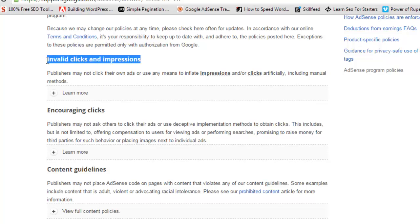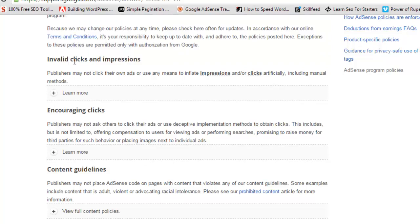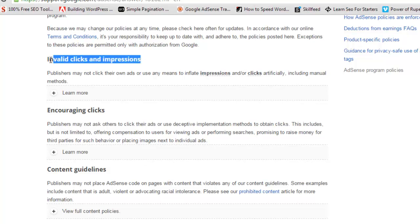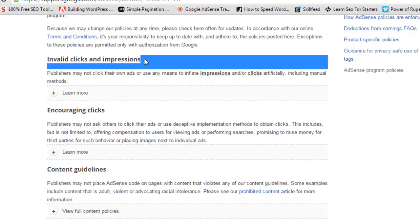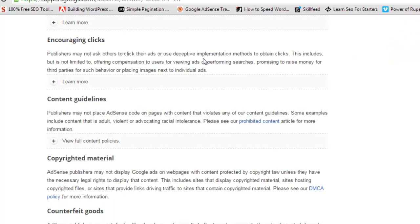Don't try to click on your own ads yourself. This is something people used to do five to six years ago, but now Google will directly ban your account if you click your own ads. Even new people don't use this method anymore. Encouraging clicks means encouraging people to click on your ads, which is also not allowed.